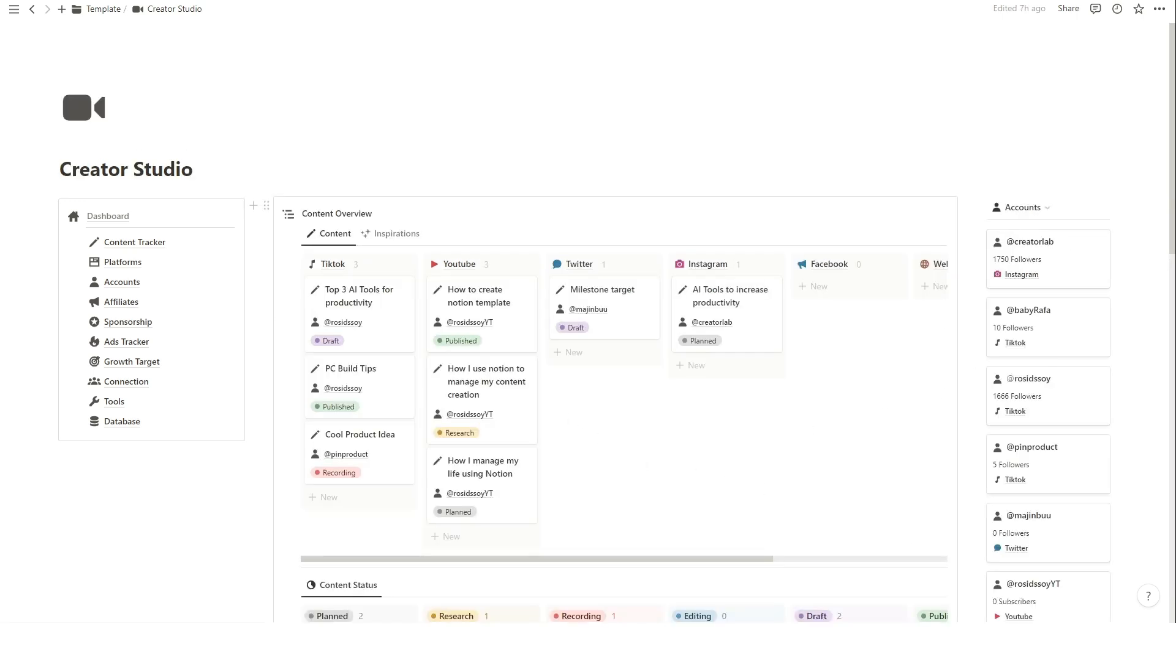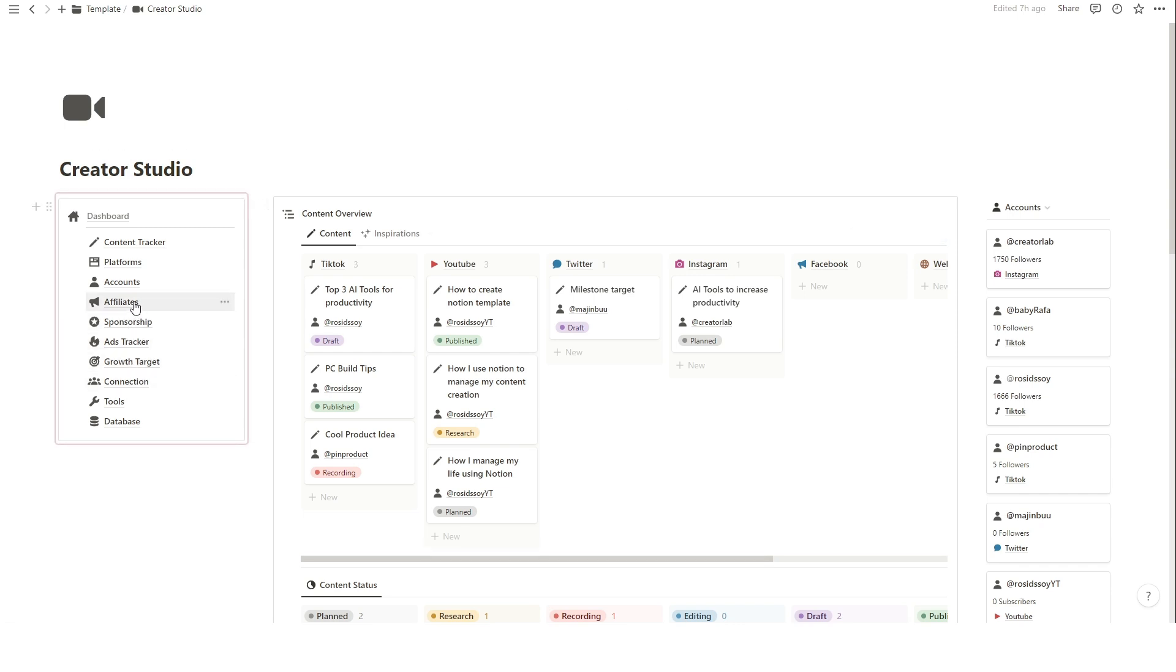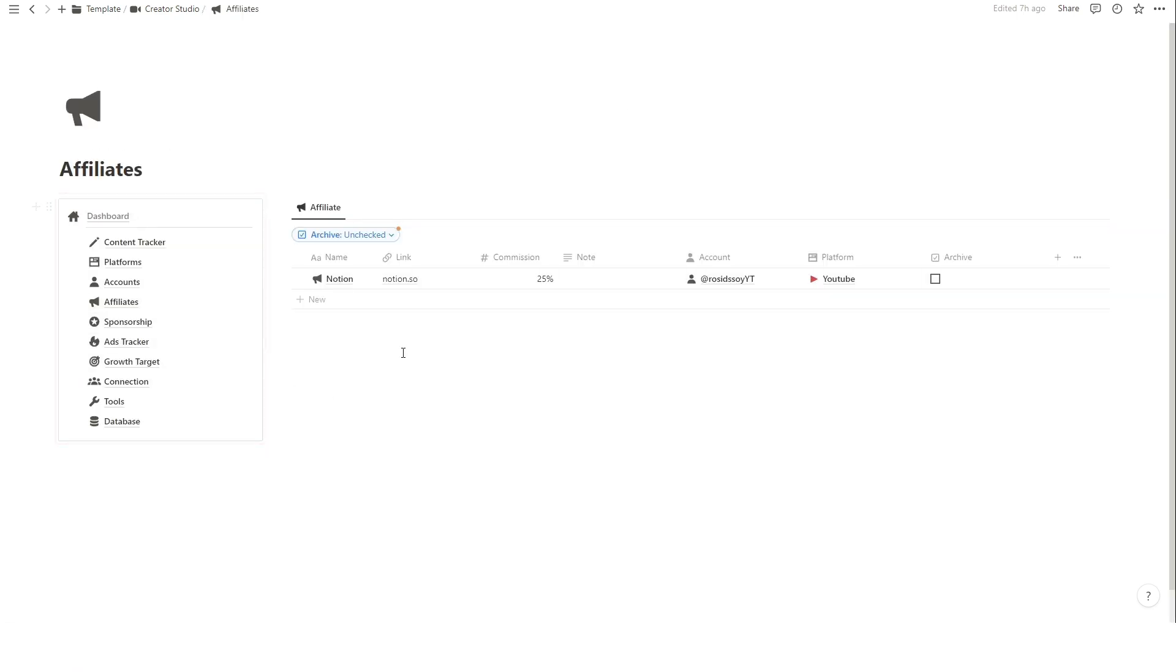If you're monetizing your content through affiliate programs or sponsorships, this template can help you stay organized. To add a new affiliate, simply click Affiliate on the left menu and fill the relevant information.